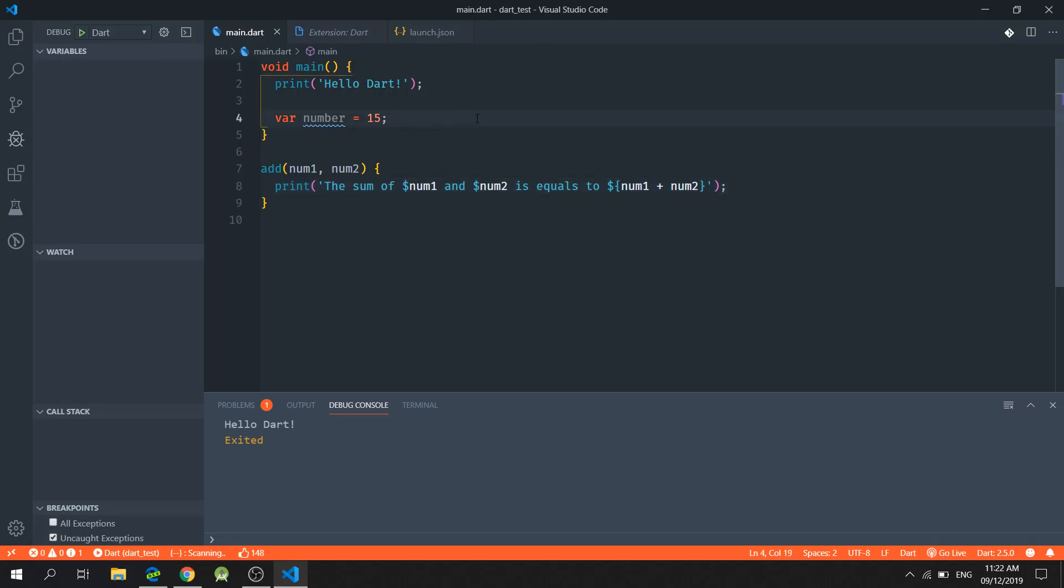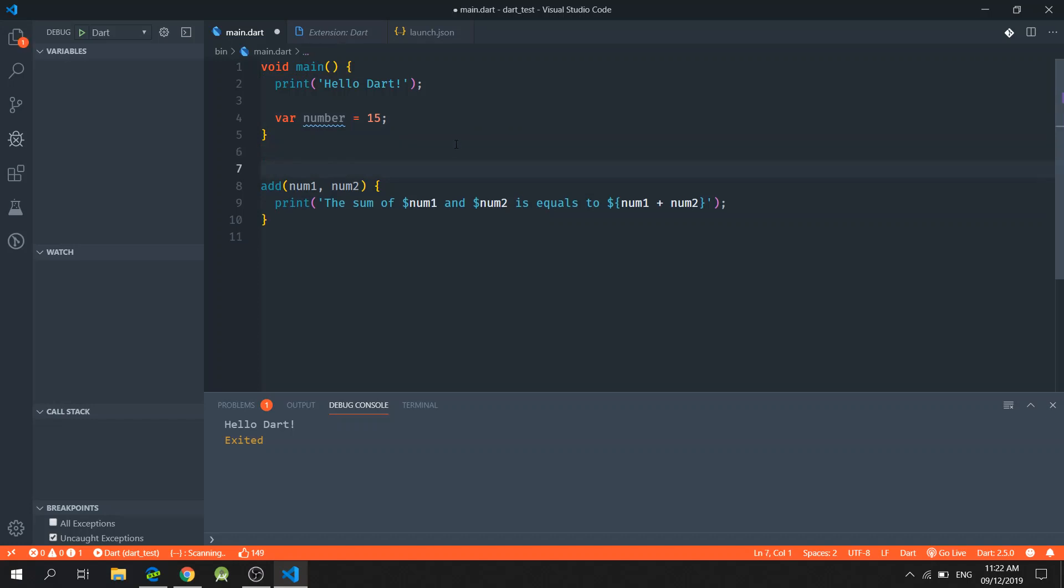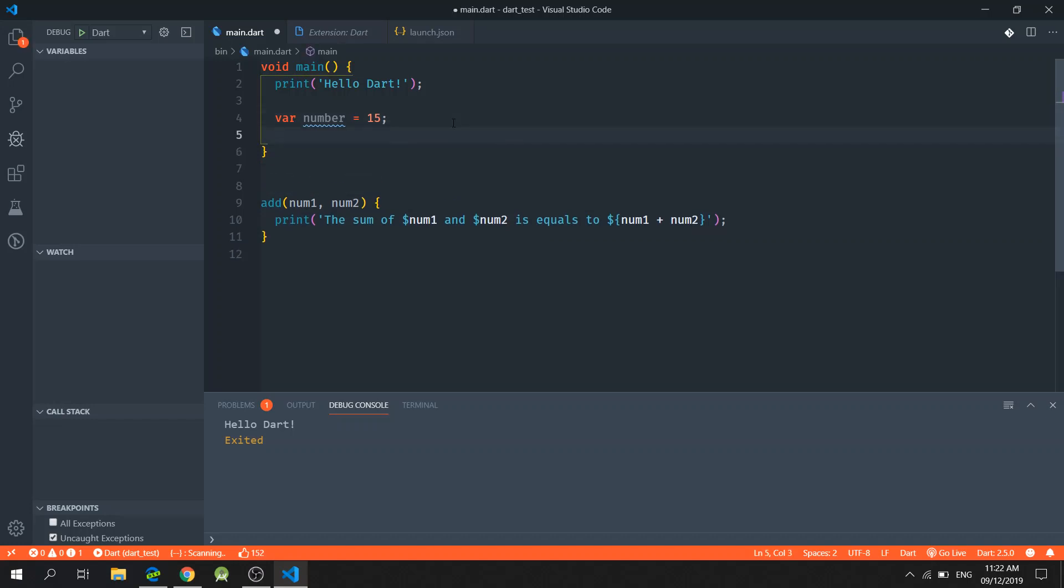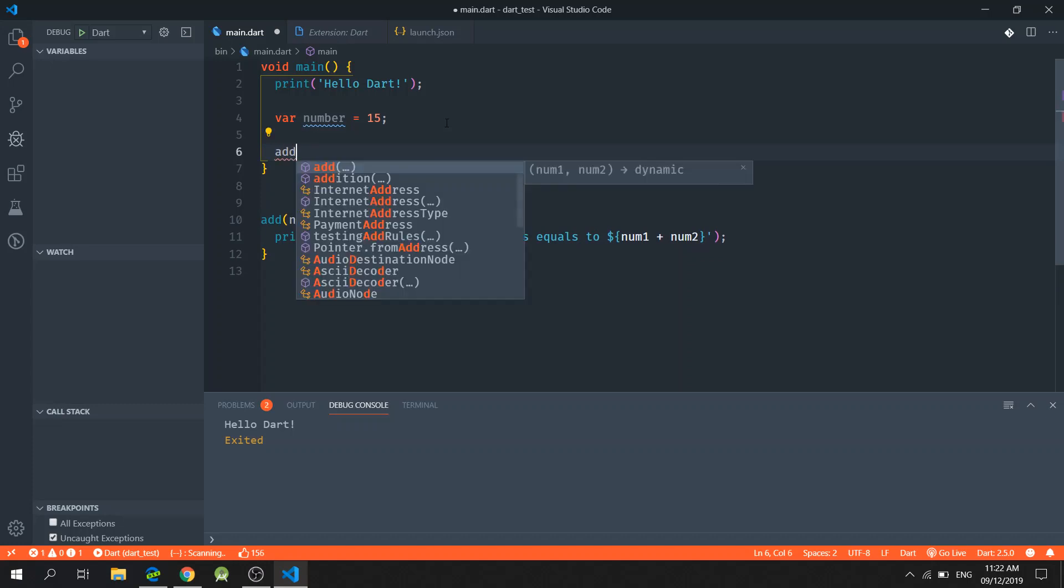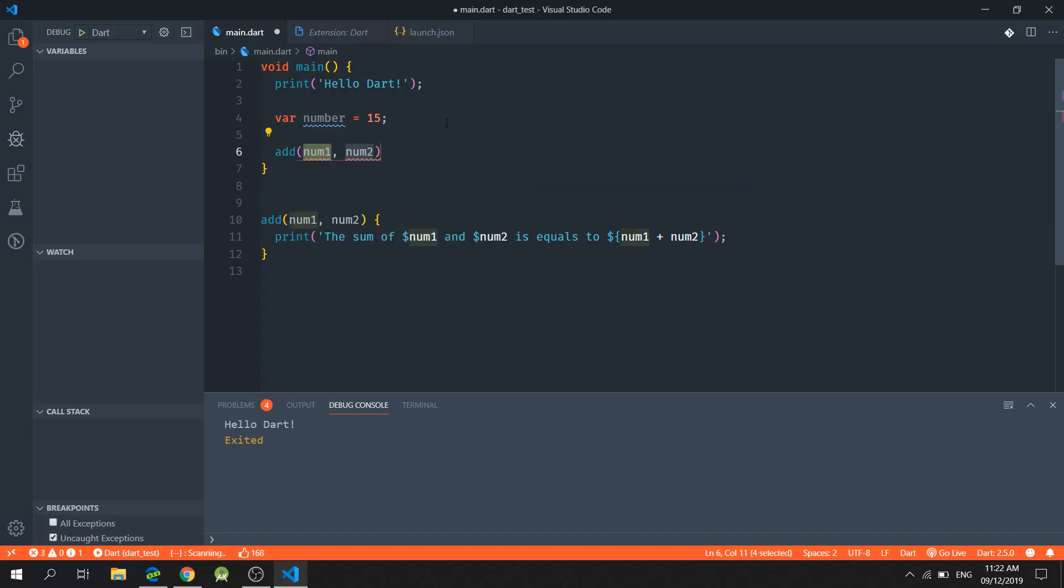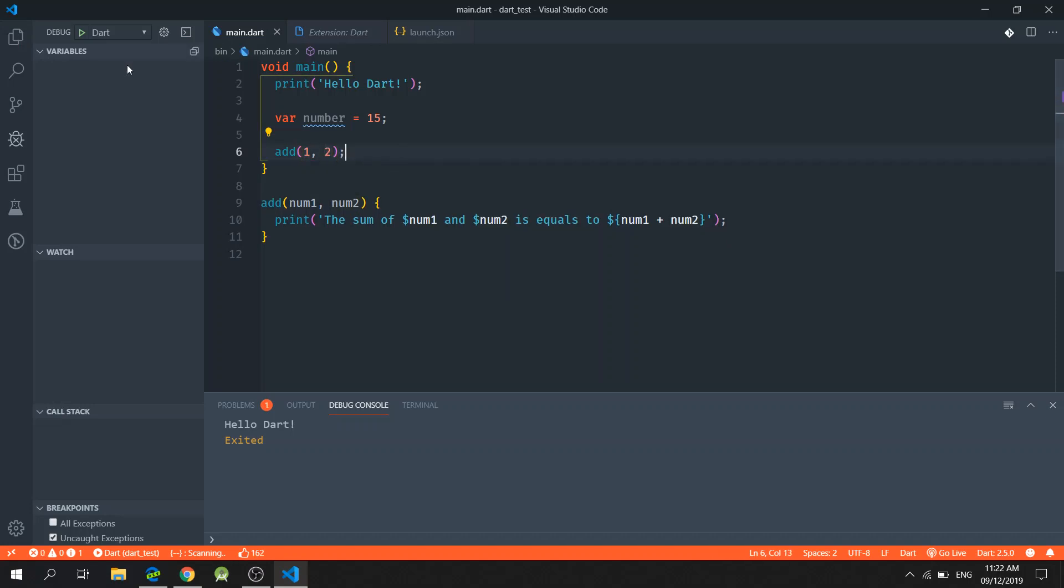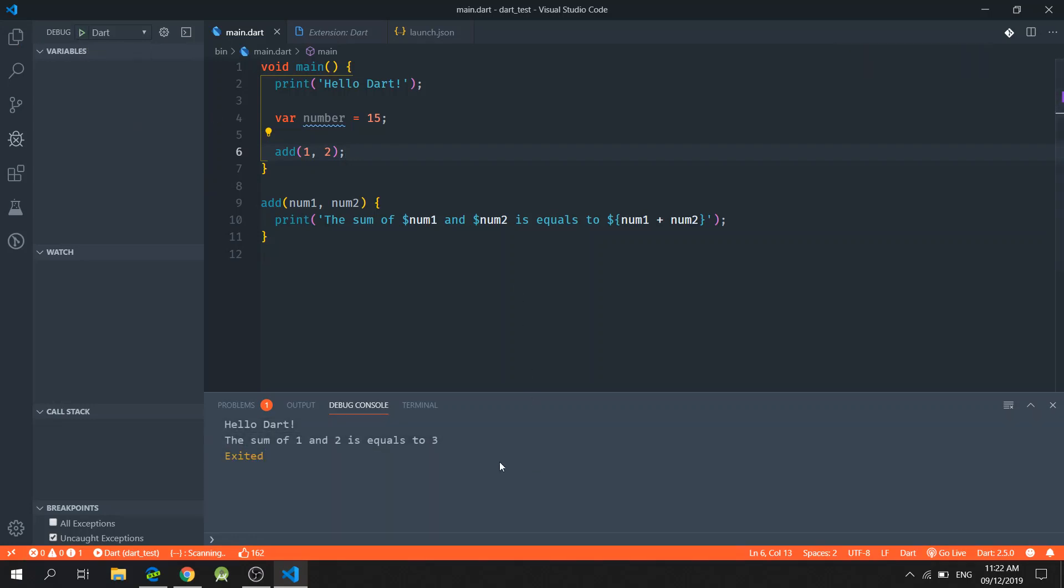Now let's try to verify if this function is working. So I will type in add one, two. Now let's debug. And as you can see, our function is working.